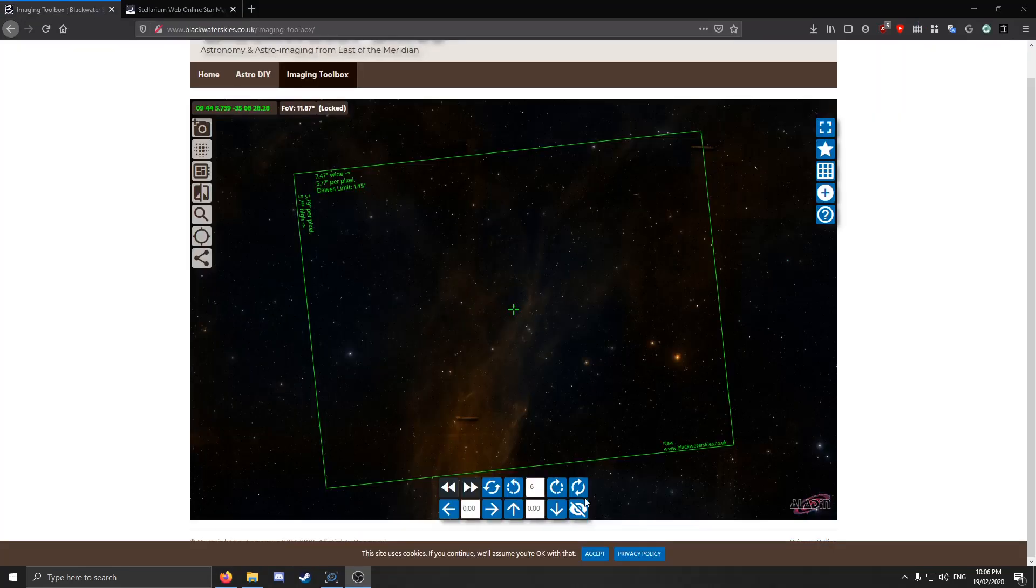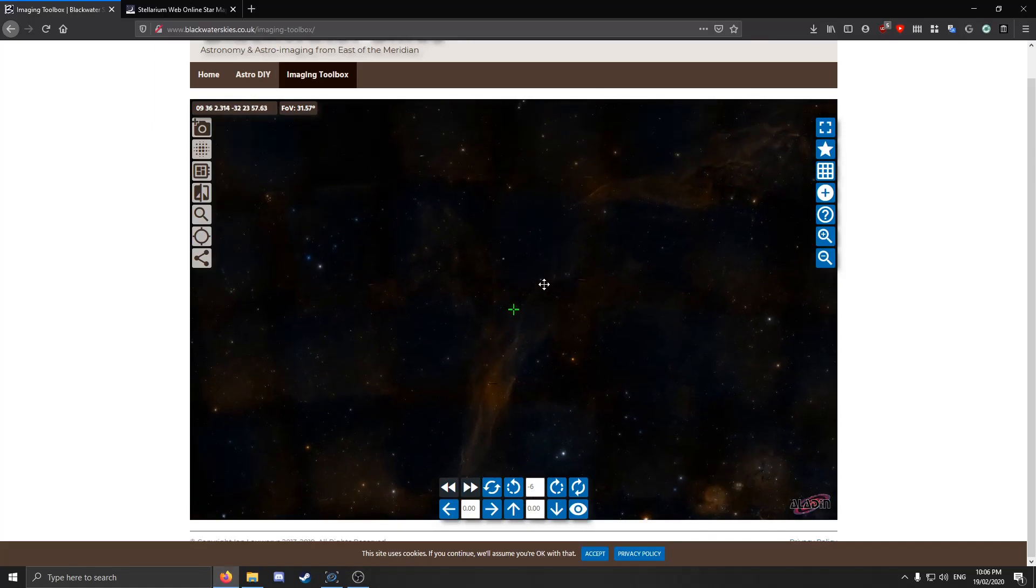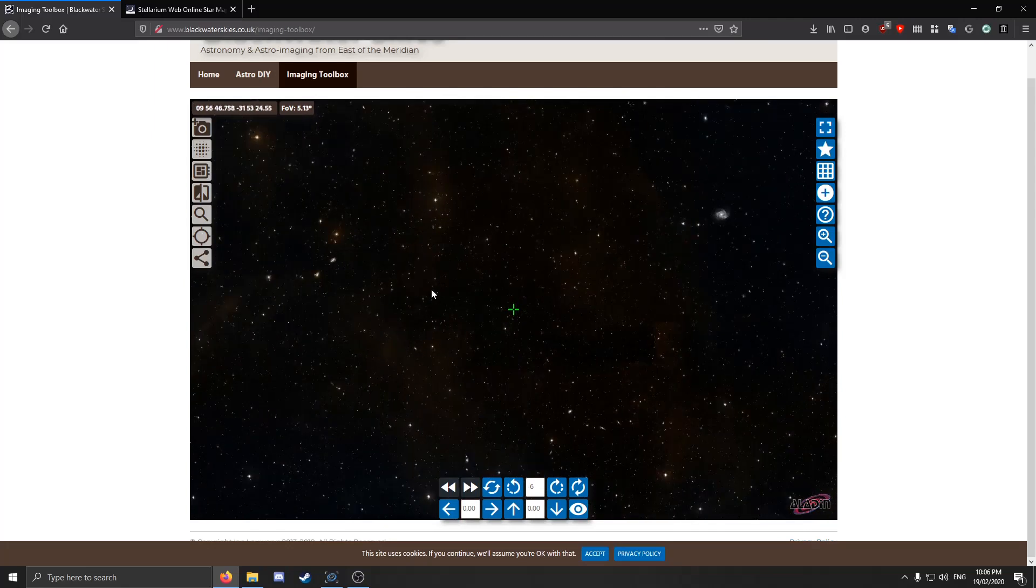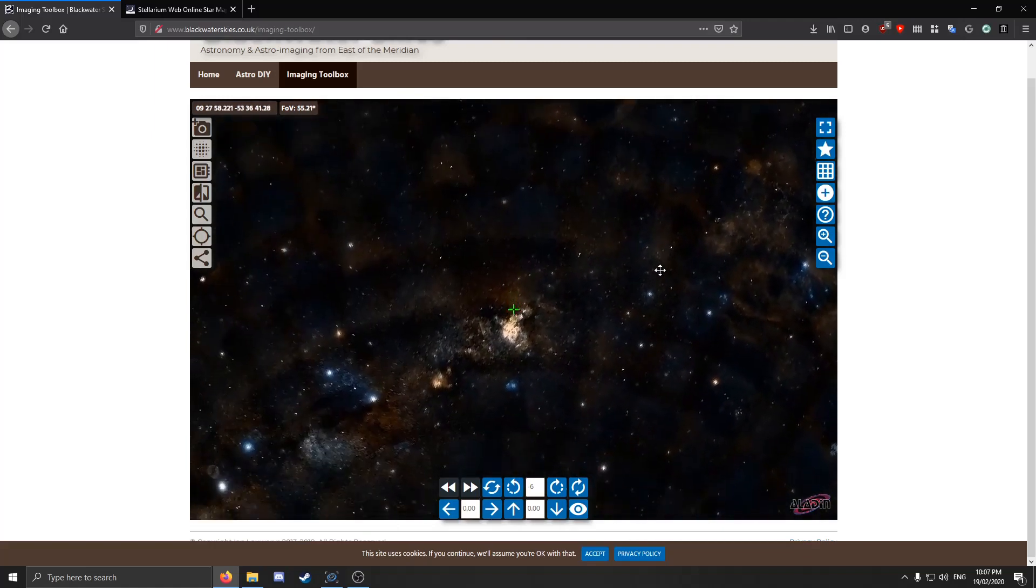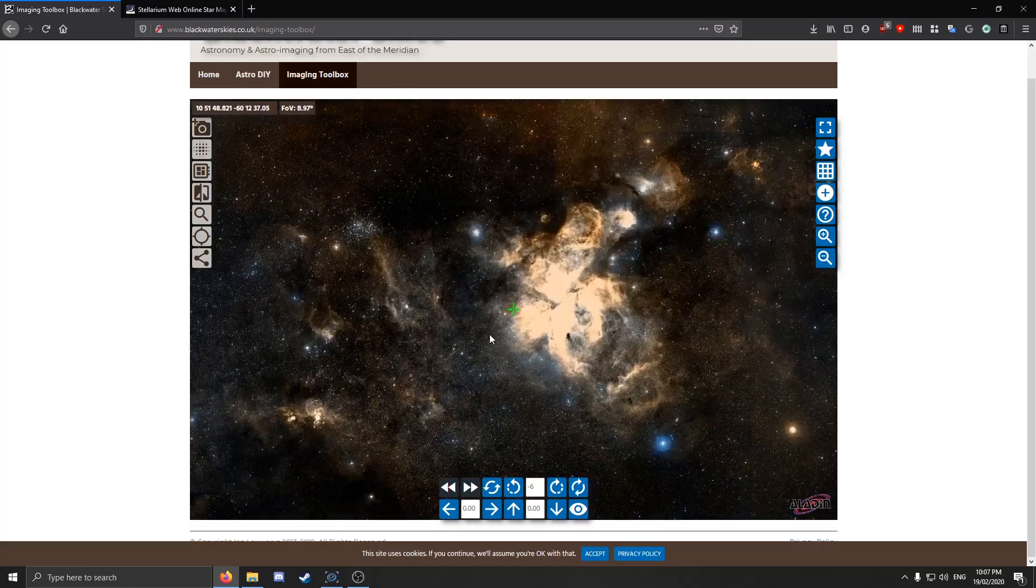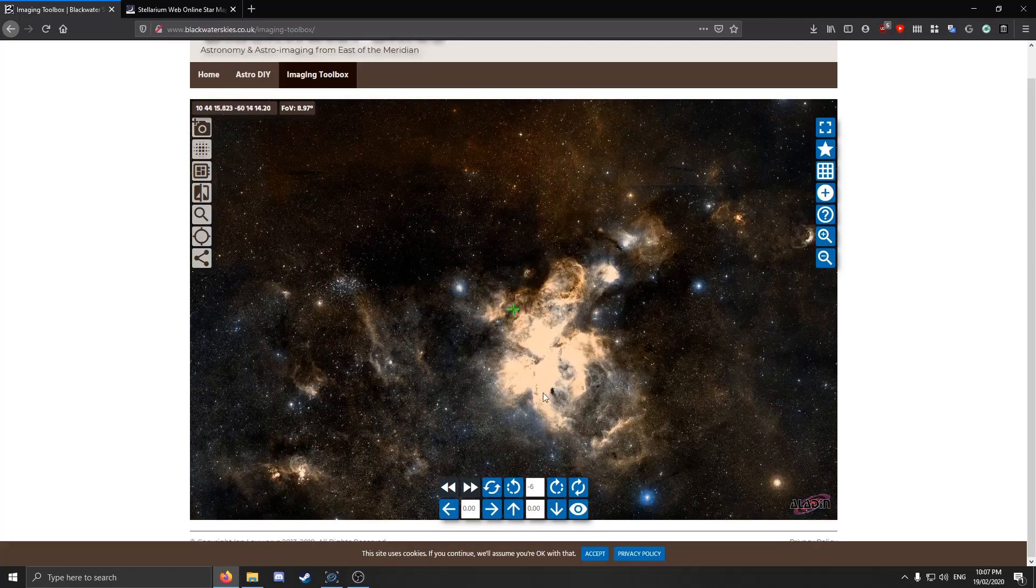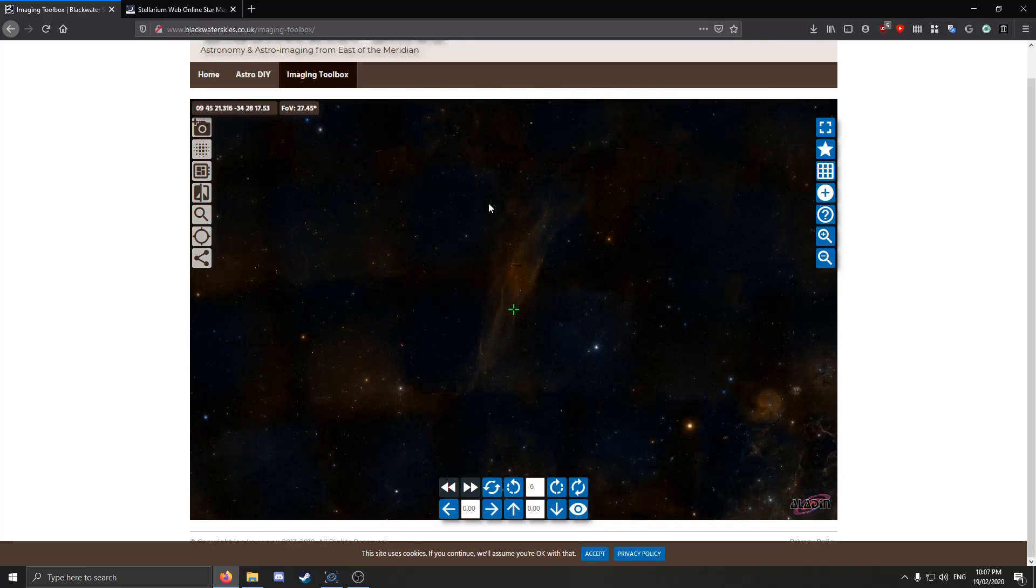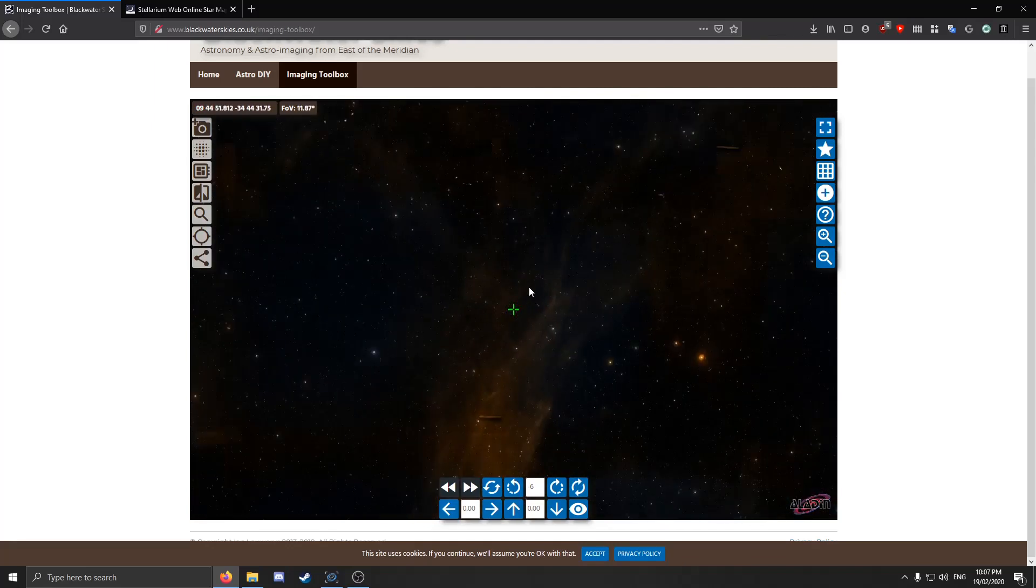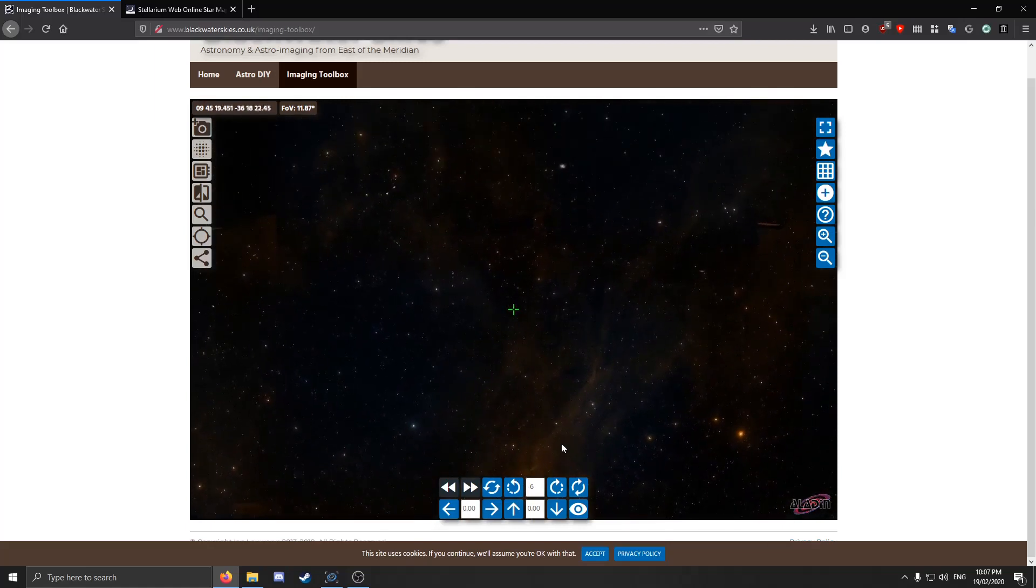While we're still here, another important thing to consider is how bright the target actually is. Because if you're imaging something super dim like this, you might not pick it up at all unless you're at a dark sky site. Whereas if we move to the Carina Nebula, that's super bright and you'd pick it up really easily from basically anywhere. So that's very important to consider. These lighter regions are brighter nebulae. Then again, this very dark nebula requires a lot more imaging time, a lot faster scope.